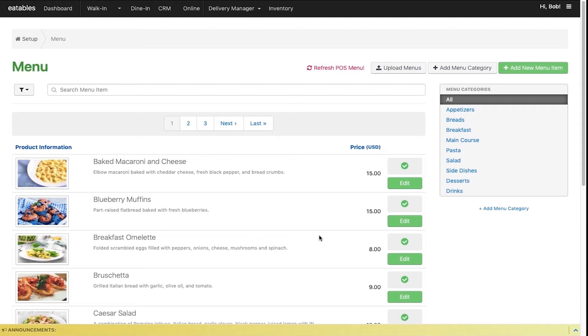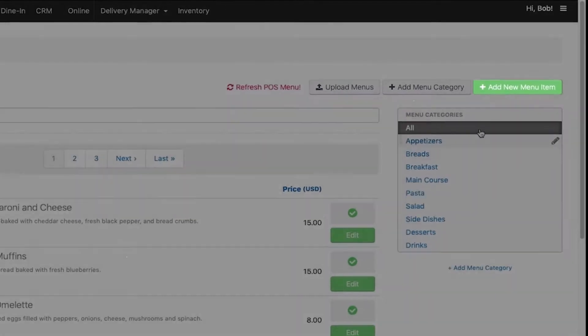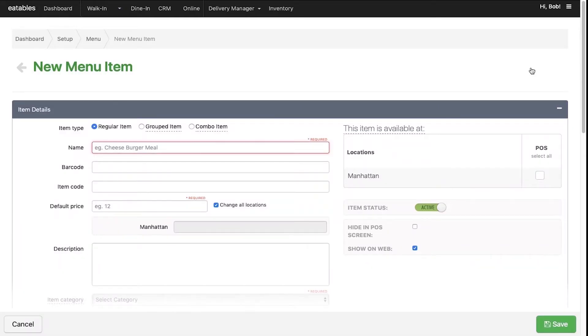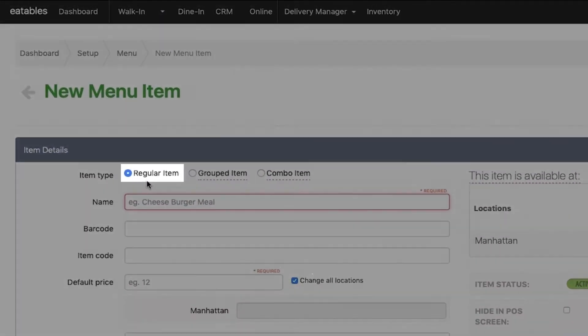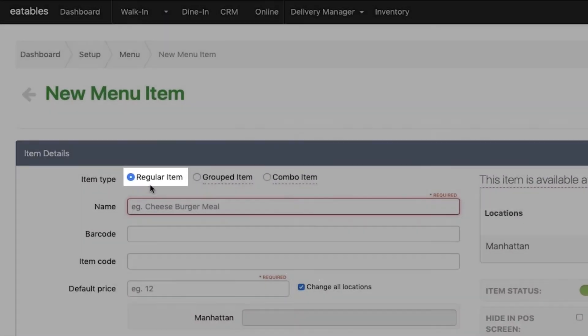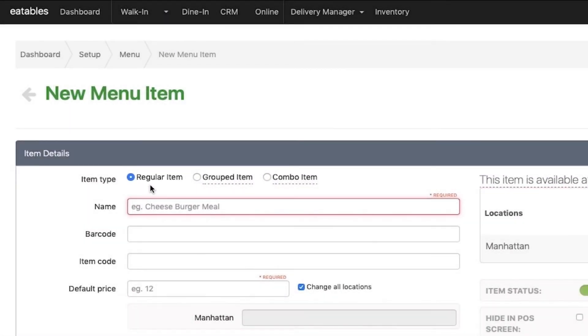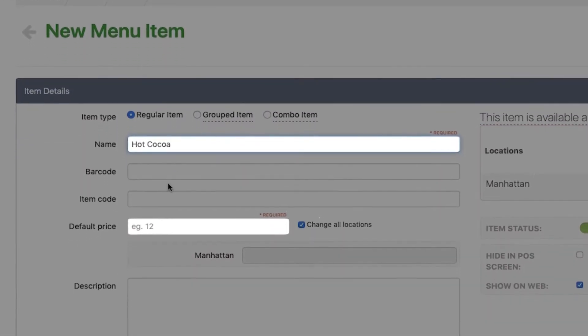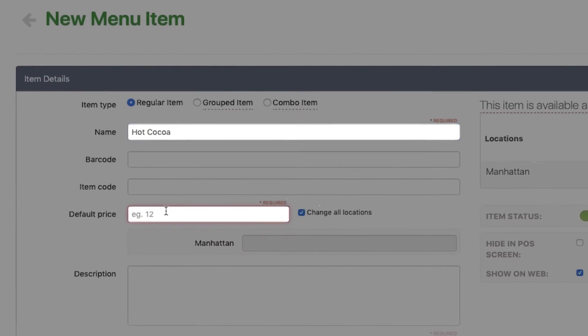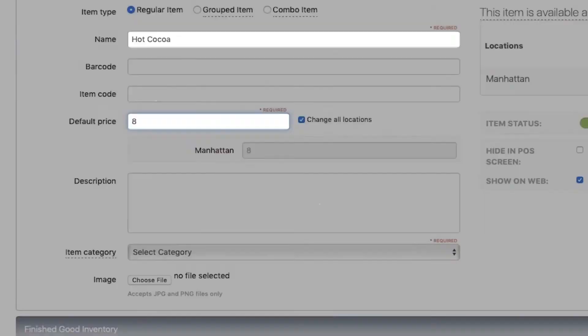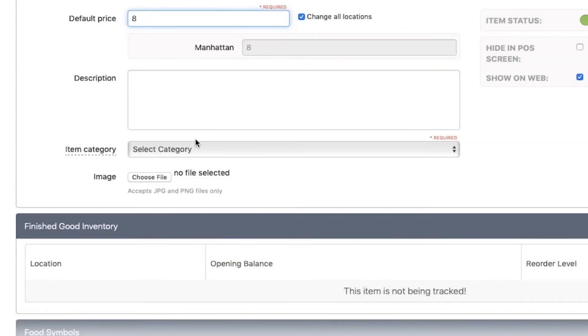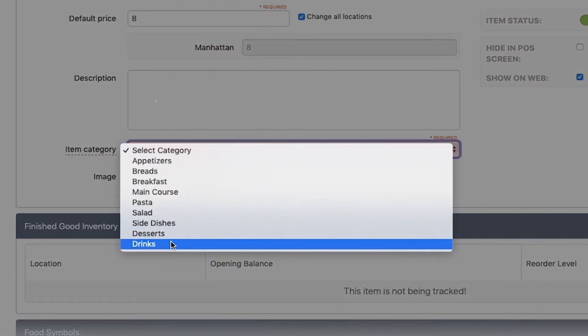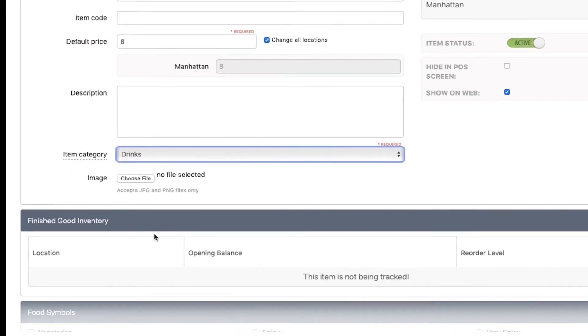Click add new menu item. You'll notice the item type selected by default is regular item. Fill in the details: add the name of the menu item and its default price, then select the item category where your item belongs.